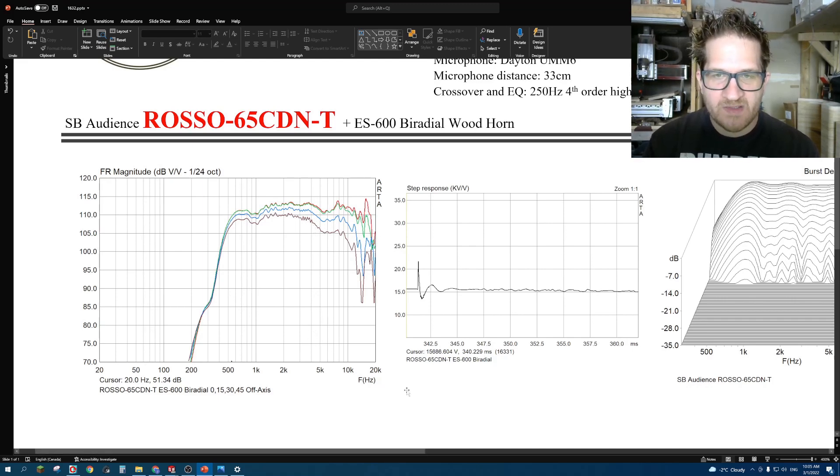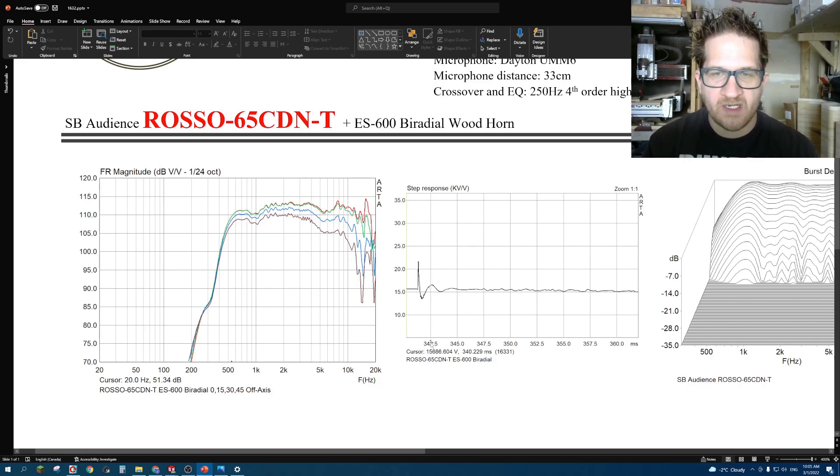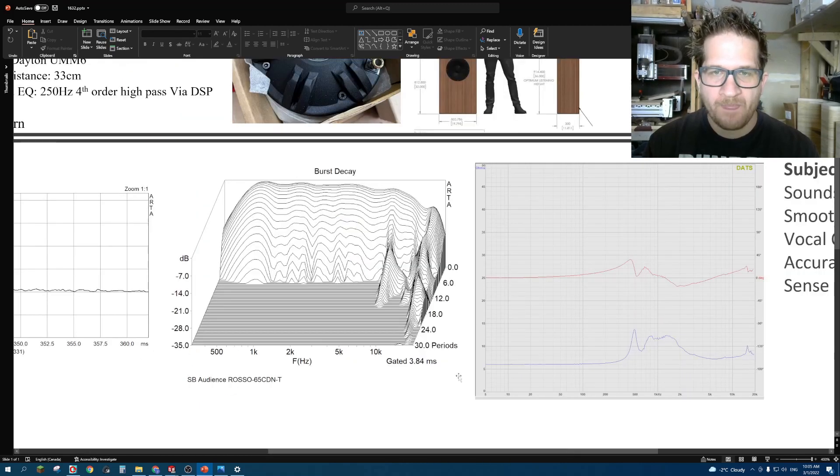Step response, you can see that it's very well-behaved and comes to a rest very quickly with no anomalies or anything that would be of concern.